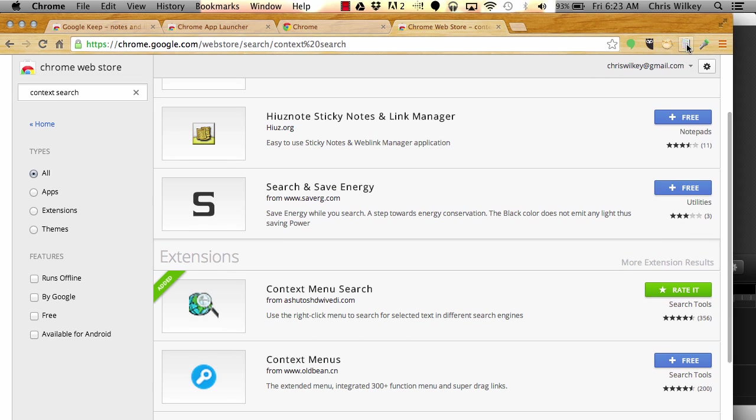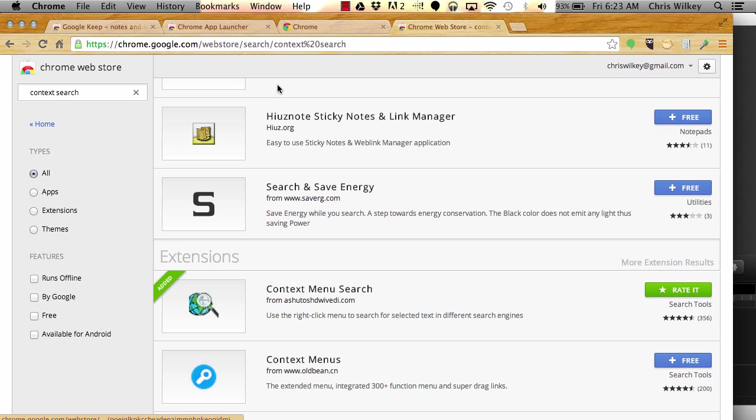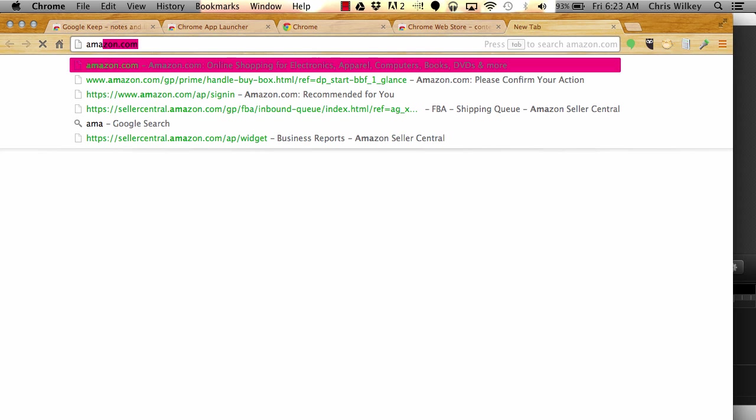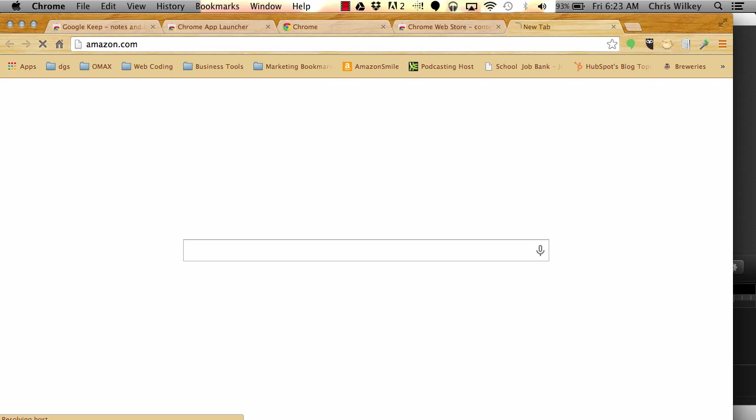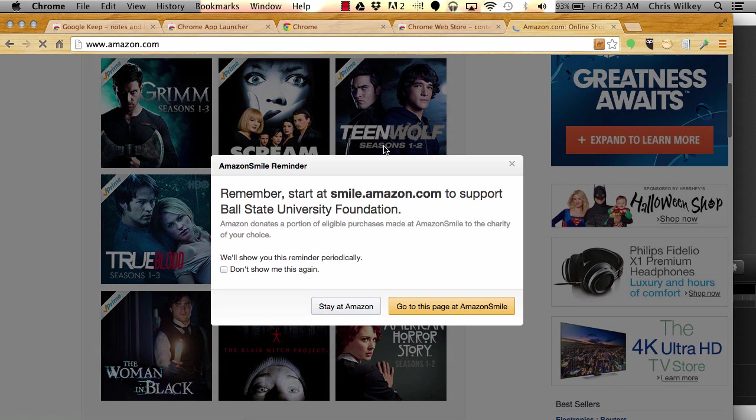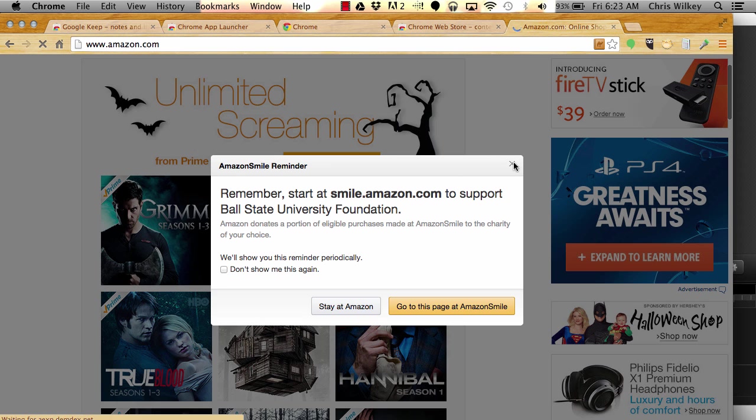Now that that is all installed, you'll notice that PriceBlink is up top, FBA calculator is there. You don't see Keepa, you don't see the PriceBlink bar I was talking about, you don't see the Tractor, nor do you see context search. That's because these are integrated into Chrome, so they only work when you go to a page, say Amazon.